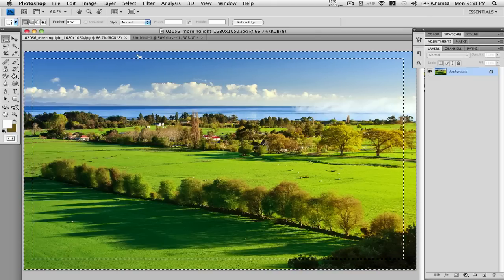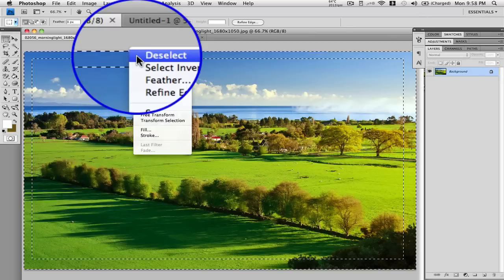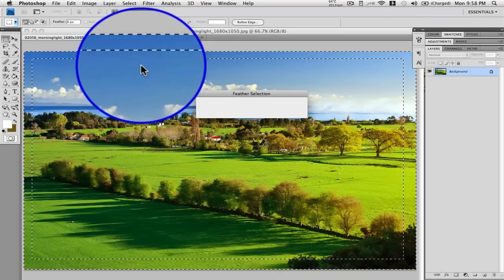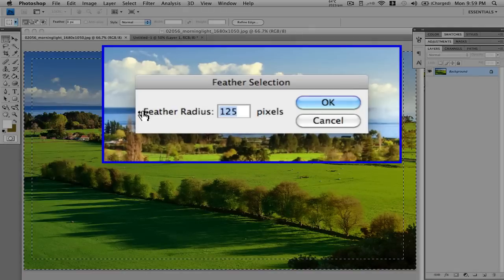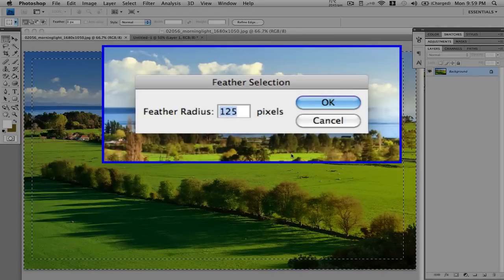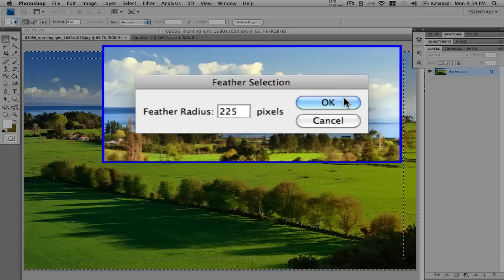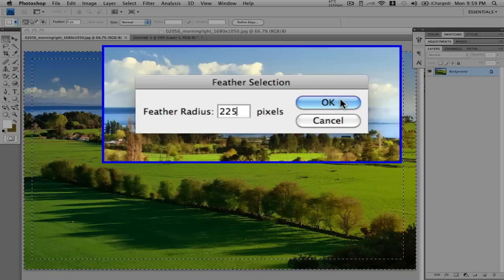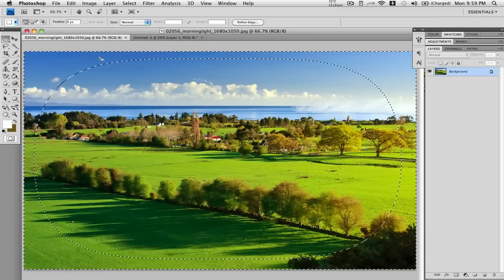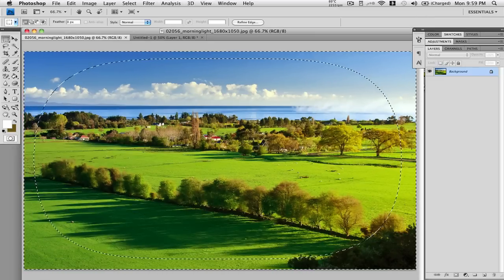Second step: right click on your image and press Feather. Once Feather comes up you want to figure out what feather radius you would like to set it as. Since this is a larger photo, I'm going to set it as about 225. If it's a little smaller you'd want to set it as about 200. If it's a really small graphic like around 300 pixels, you might want to size it down to about 40 to 50 pixels under the feather. 225 should work for this. As you see here it actually brought it in nice and curved right there.